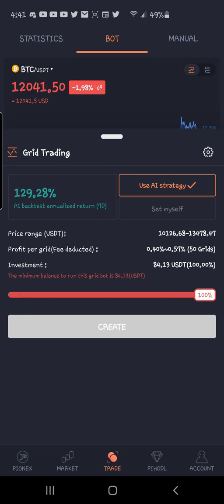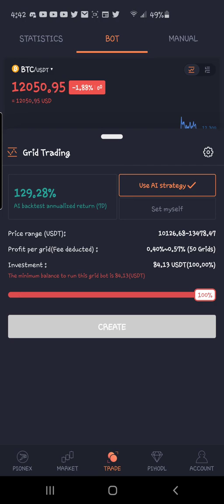Now if you use the AI strategy, it puts the range right there — it has 50 grids. You can see that's 0.4 to 0.57, and you would need at least $84.13 to create this bot.